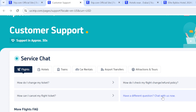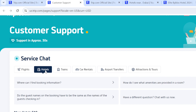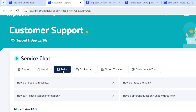You'll notice there are several boxes on the page. The first is the Flight box, and the next box is for Hotel — if you want to talk to customer service about a hotel issue, you click that box. If you have an issue related to Train bookings, click that box. There are also options for Car Rentals, Airport Transfers, Attractions, and Tours.